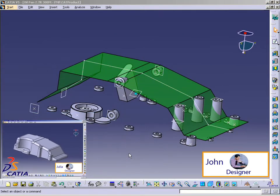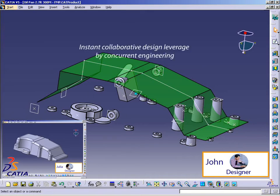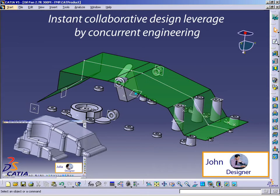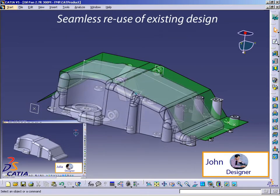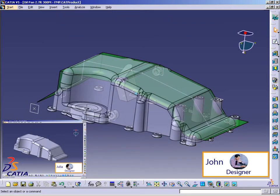Using instant collaborative design exchange capabilities, John recovers Julia's housing and can continue to advance their joint project. Functional modeling and traditional 3D design come together to enhance productivity.